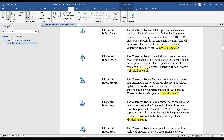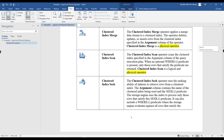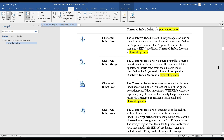Looking at the execution plan icons: a delete operation shows a cross mark, an insert shows an up arrow indicating data being inserted, and a merge shows the merge symbol. Clustered Index Insert: the Clustered Index Insert Show Plan operator inserts rows from its input into the clustered index specified in the argument column. The argument column also contains a SET predicate. Clustered Index Insert is a physical operator.